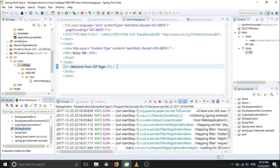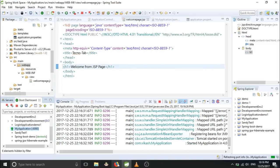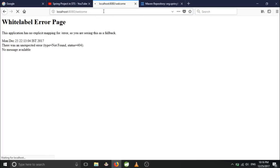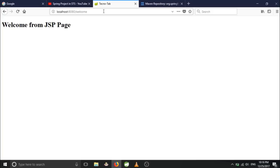And we have deployed it now. Let's go back here and run it. So this time we got welcome from JSP.